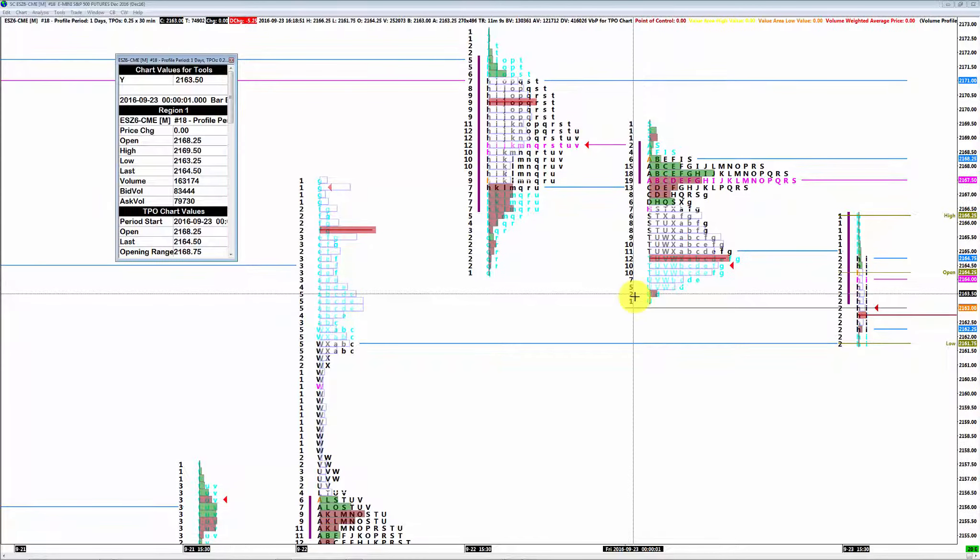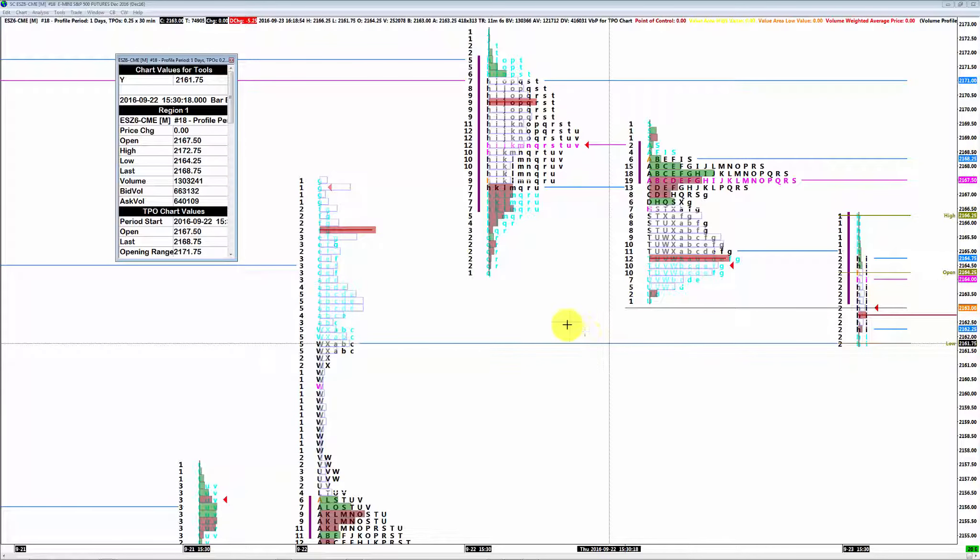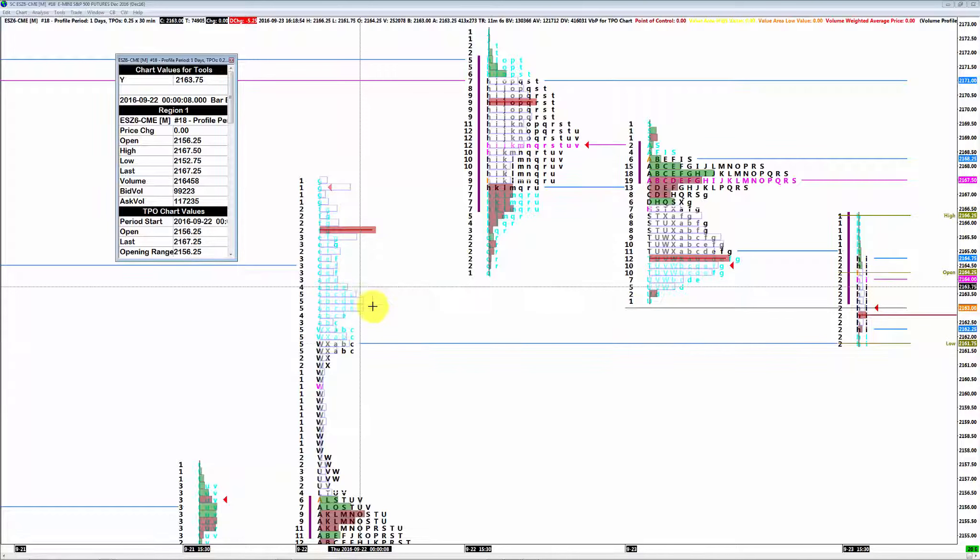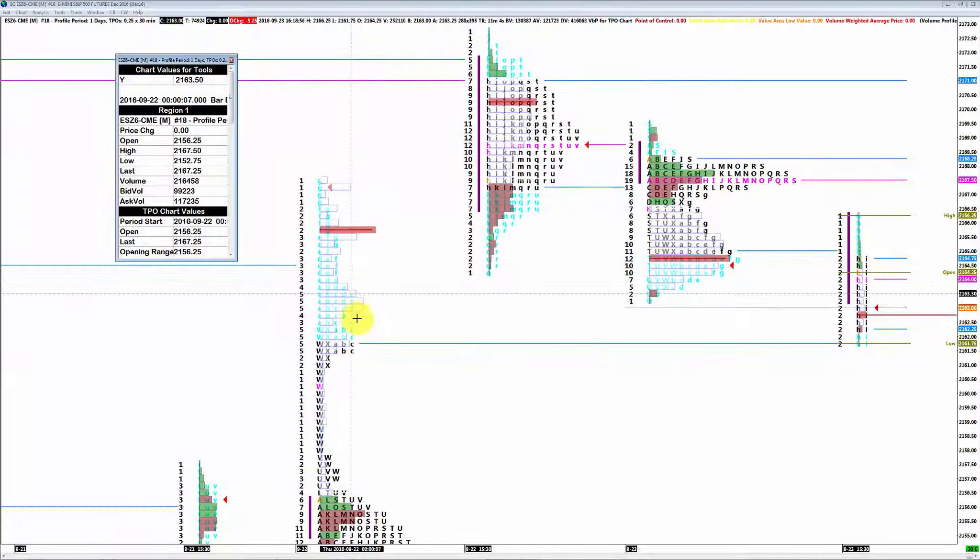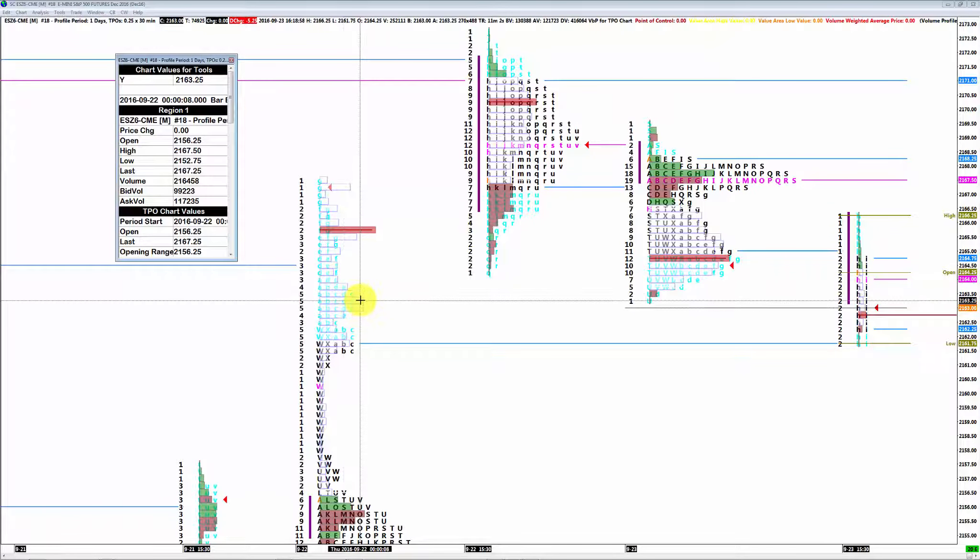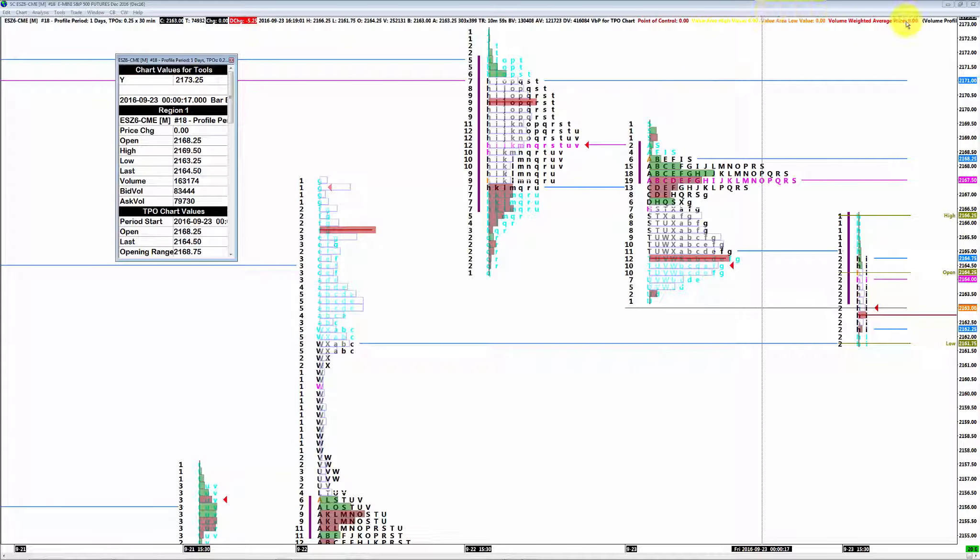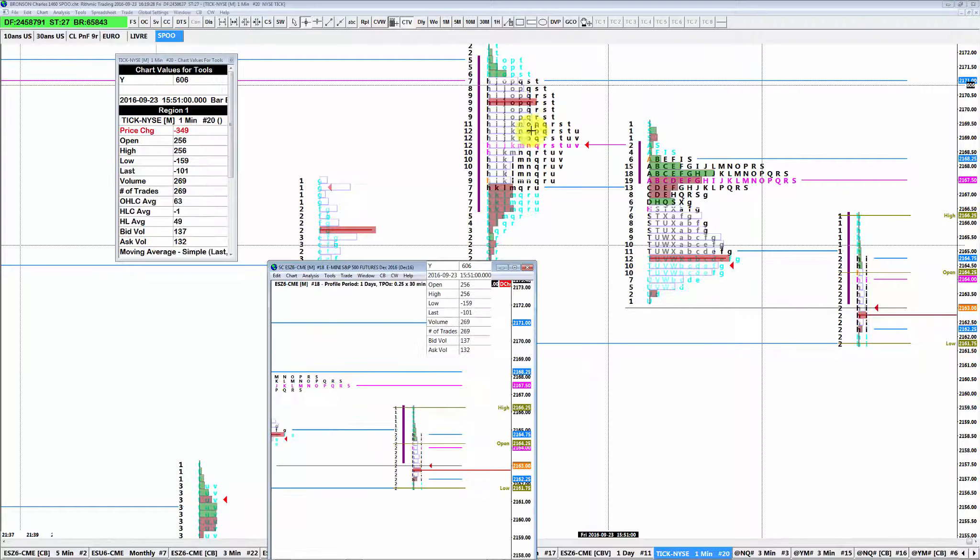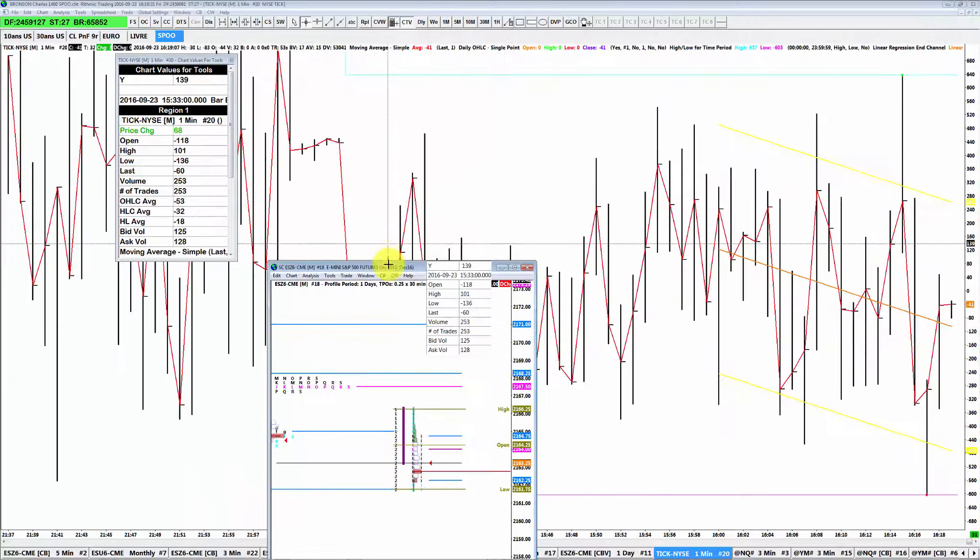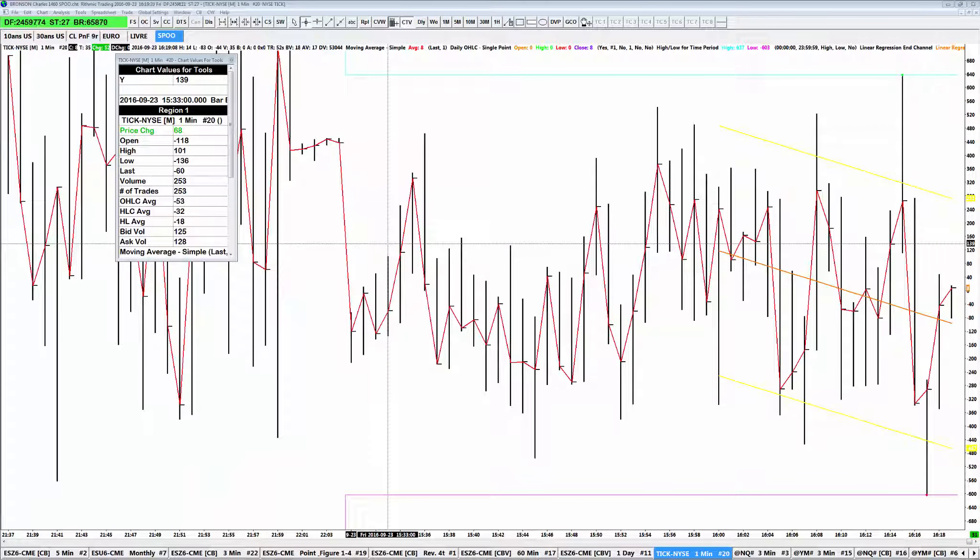L'initial balance basse était vers 63.25 et un beau pic de volume ici que vous voyez sur la session Globex d'hier. Voilà pourquoi j'ai joué ce petit scalp d'open très dans l'esprit, dans l'esprit je répète.